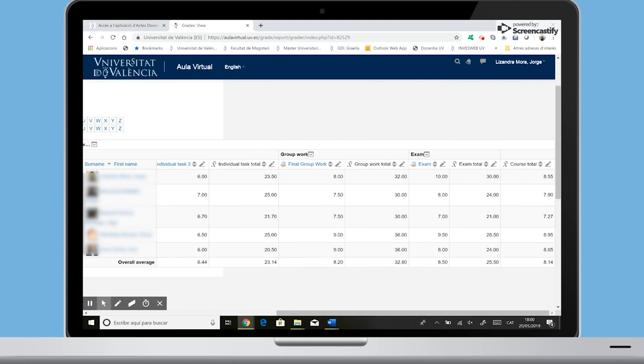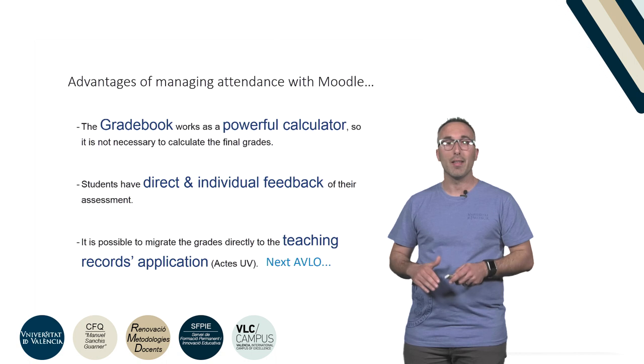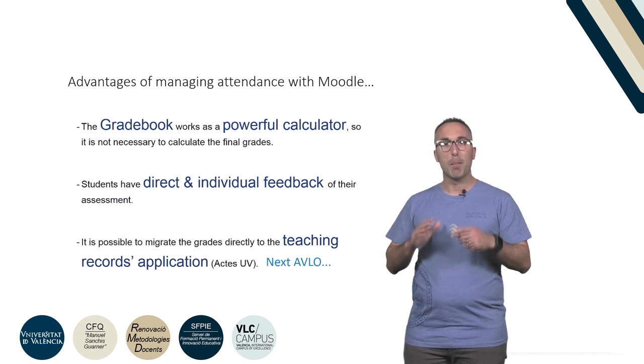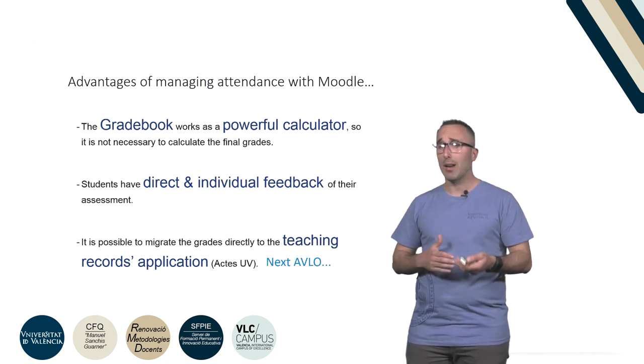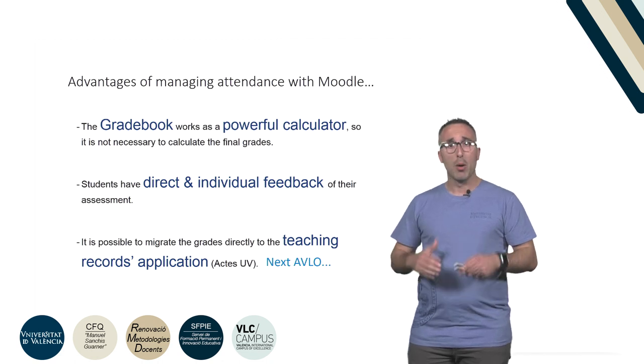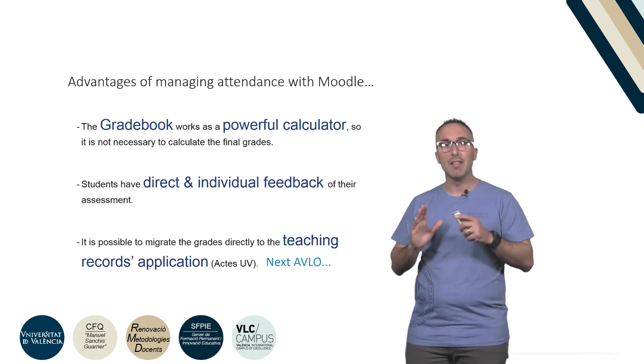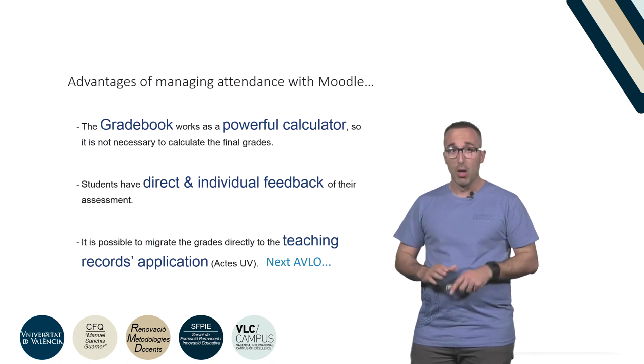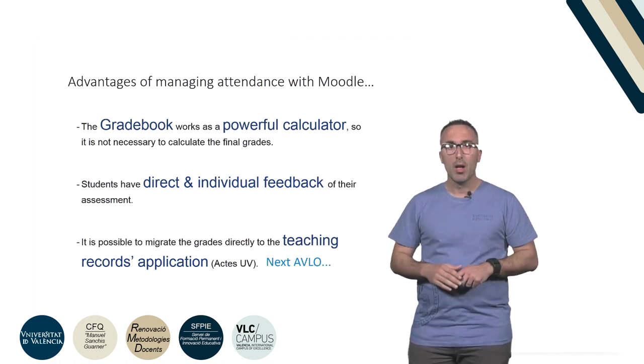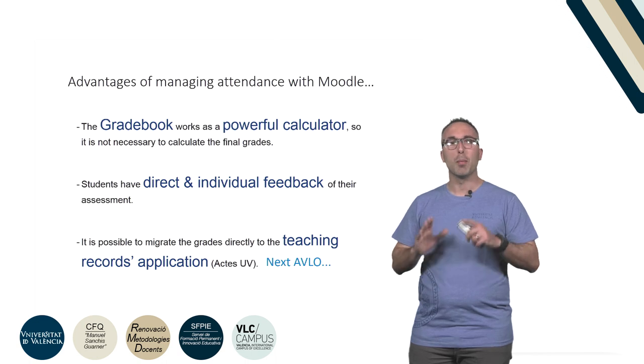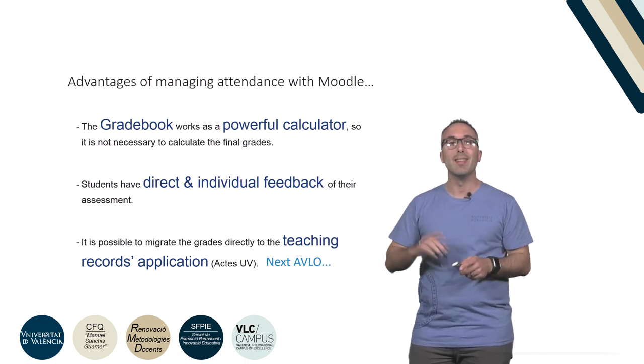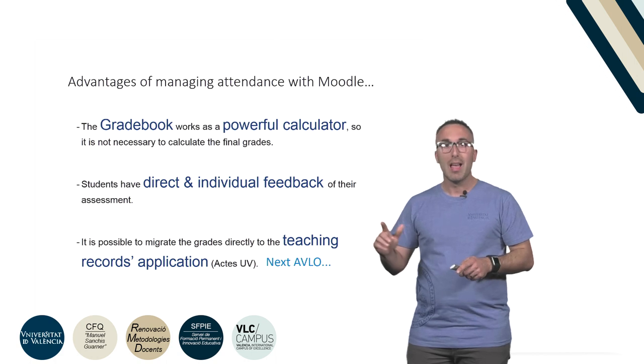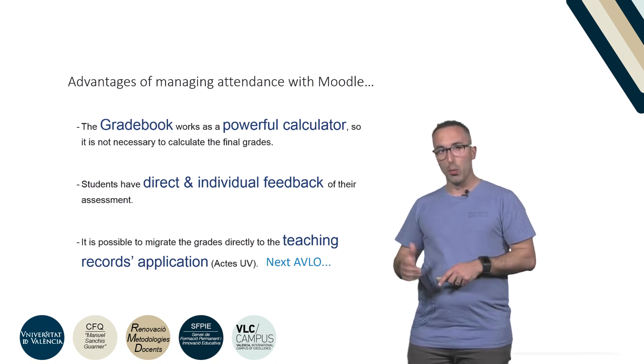The principal advantages of setting the evaluation in Moodle are that the gradebook works as a powerful calculator, so it is not necessary to calculate the final grades. Moreover, students have direct and individual feedback of their assessment, which is important in terms of privacy. Another interesting use is the possibility of migrating the grades directly to the Teaching Resource application, as we will see in the next AVLO.